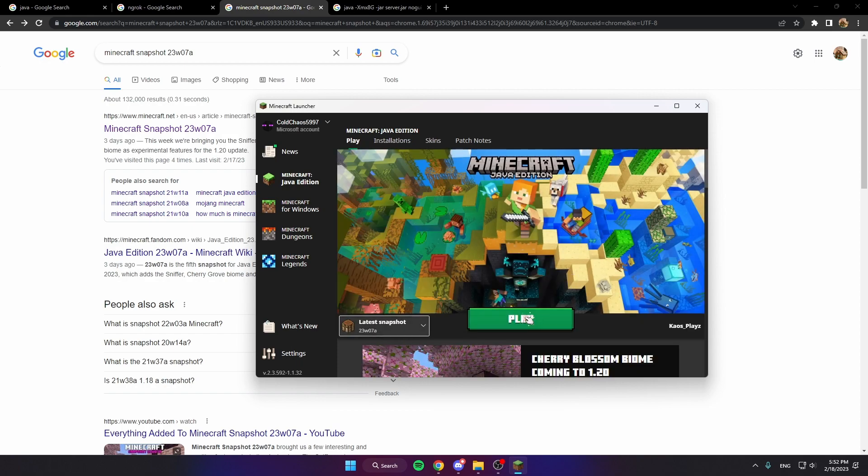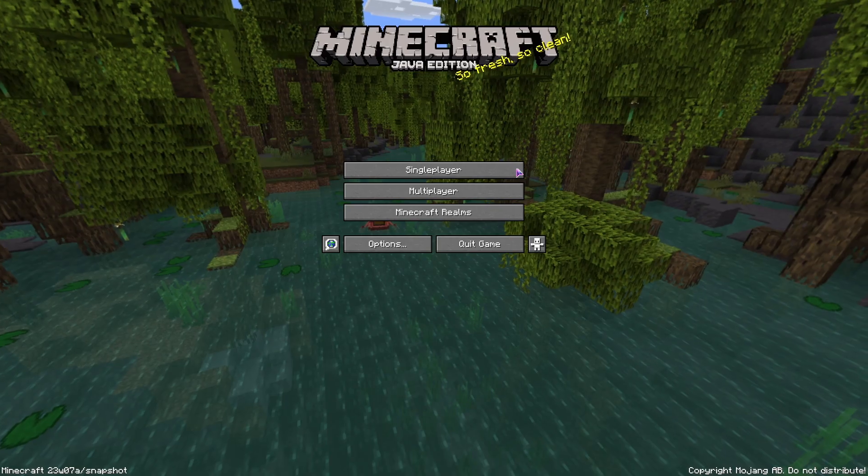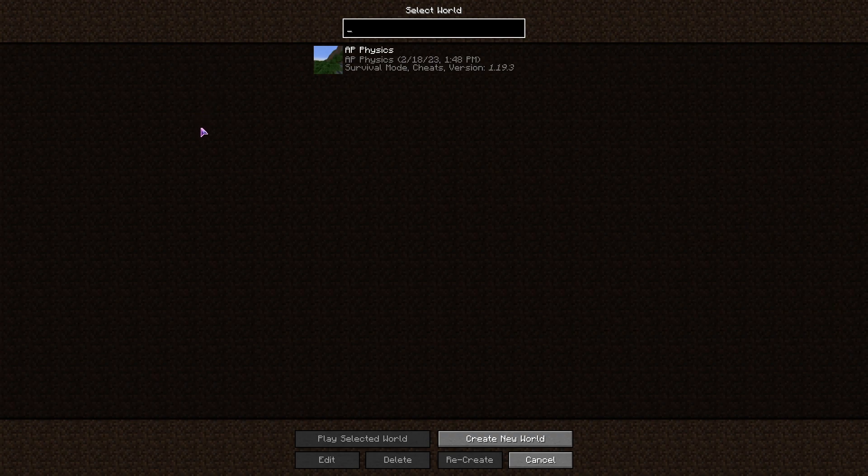There or you could go to it and play. So now we're gonna make a new world.